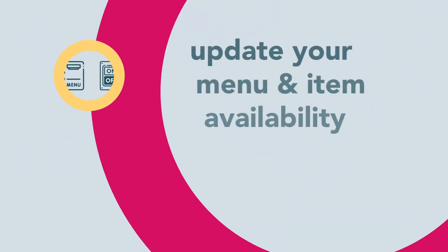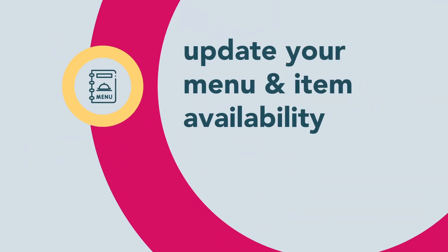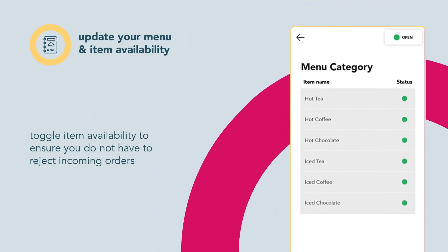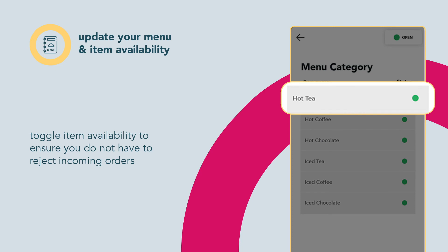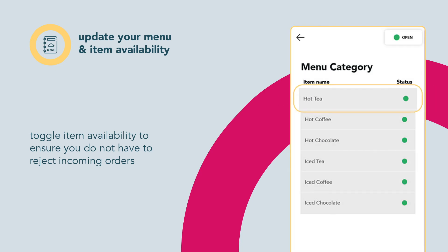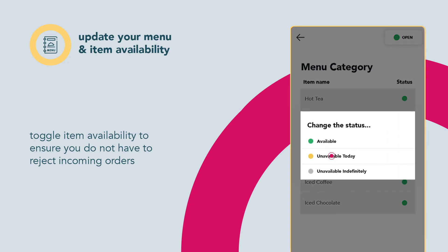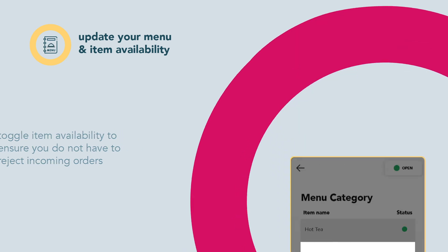Keep your menu and item availability updated to avoid disappointing customers. Toggle the availability of items to ensure you do not have to reject incoming orders. If an item has run out of stock, quickly mark the item as unavailable.